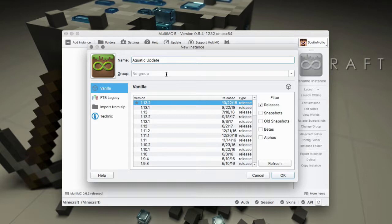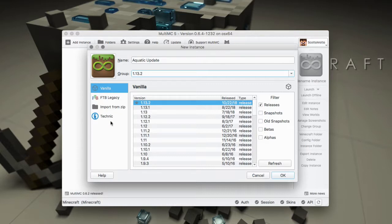And then for the group I can go ahead and add 1.13.2 as a group, and then once I do so it'll go ahead and create that.